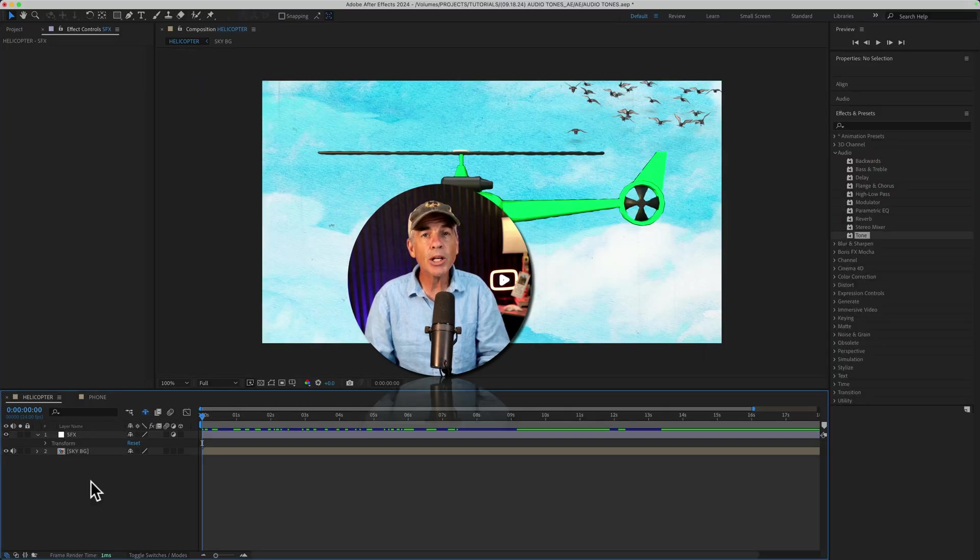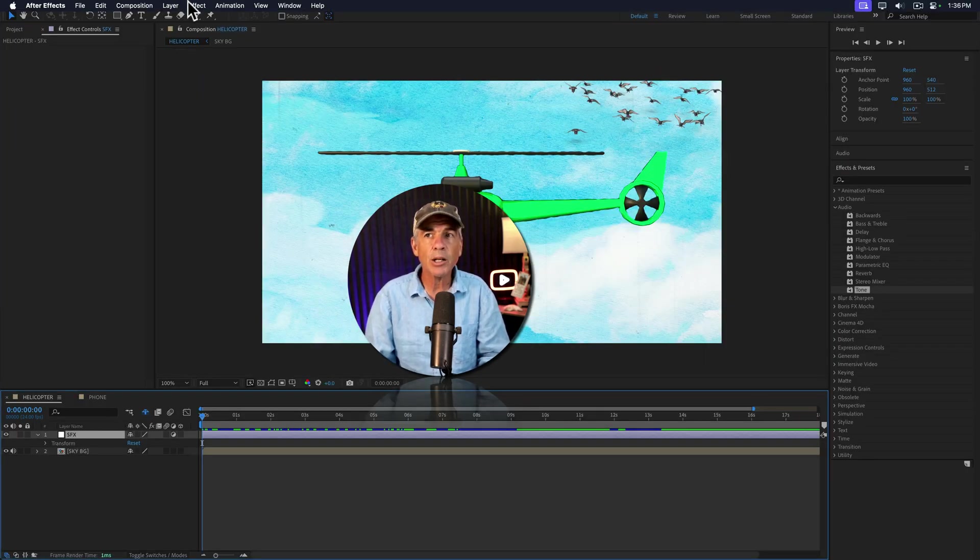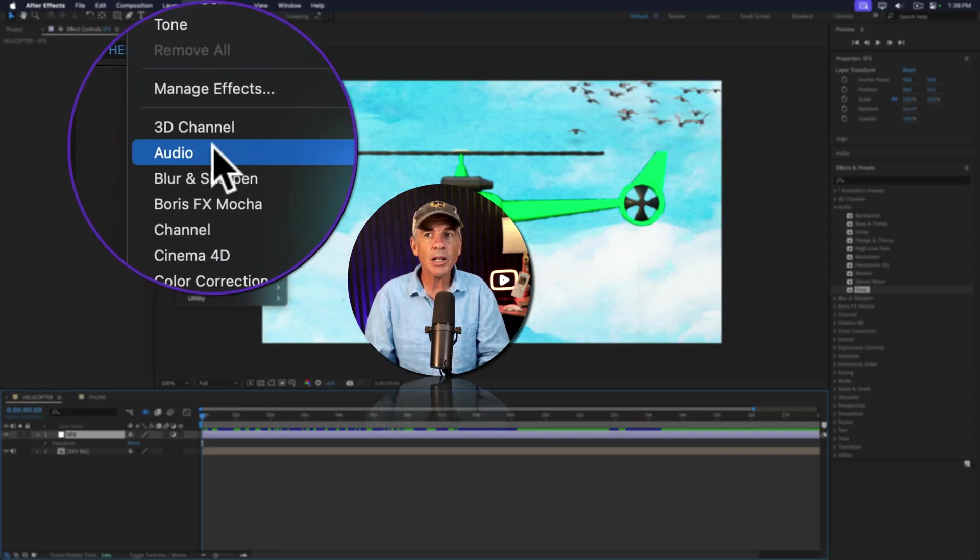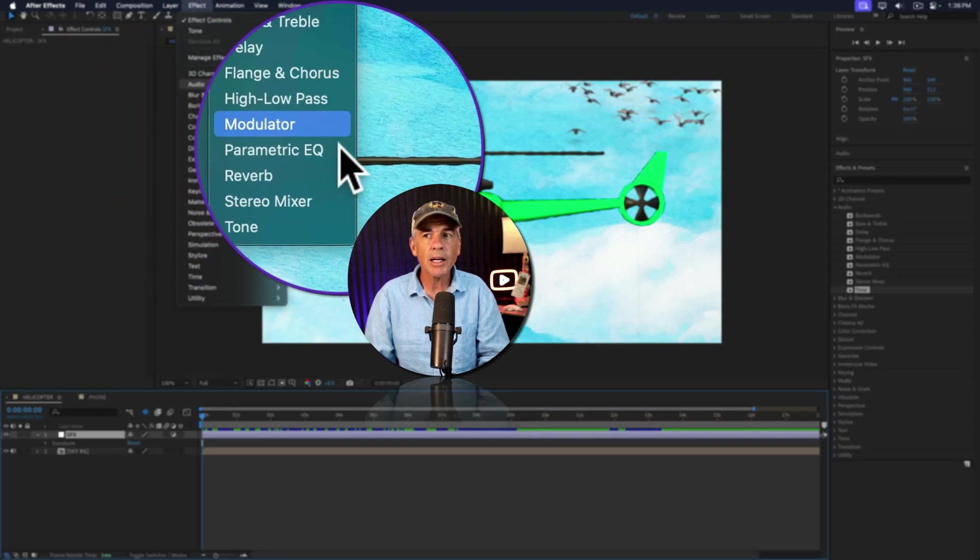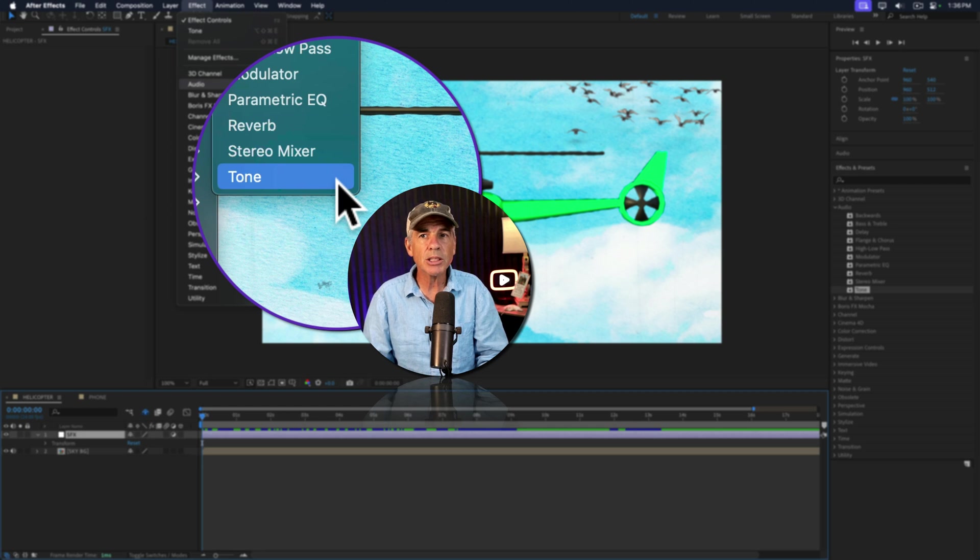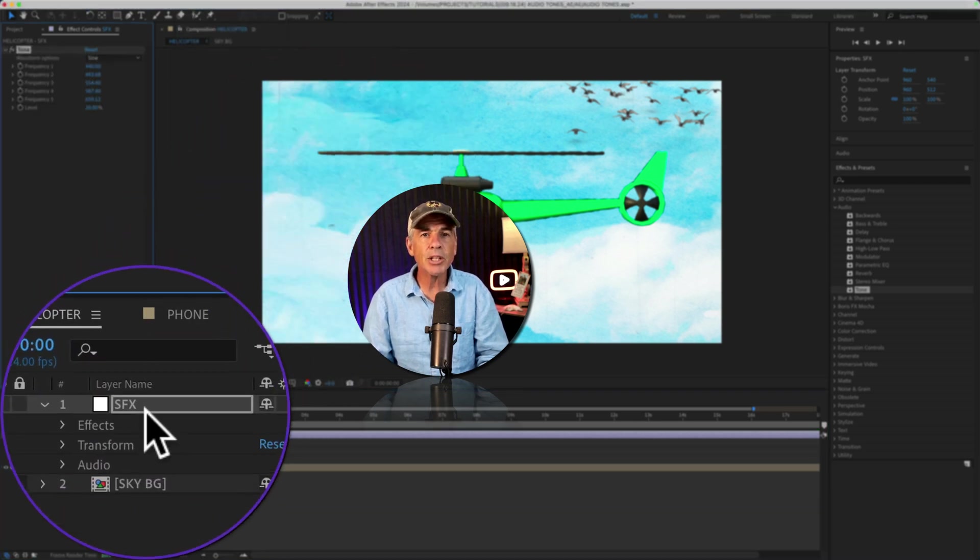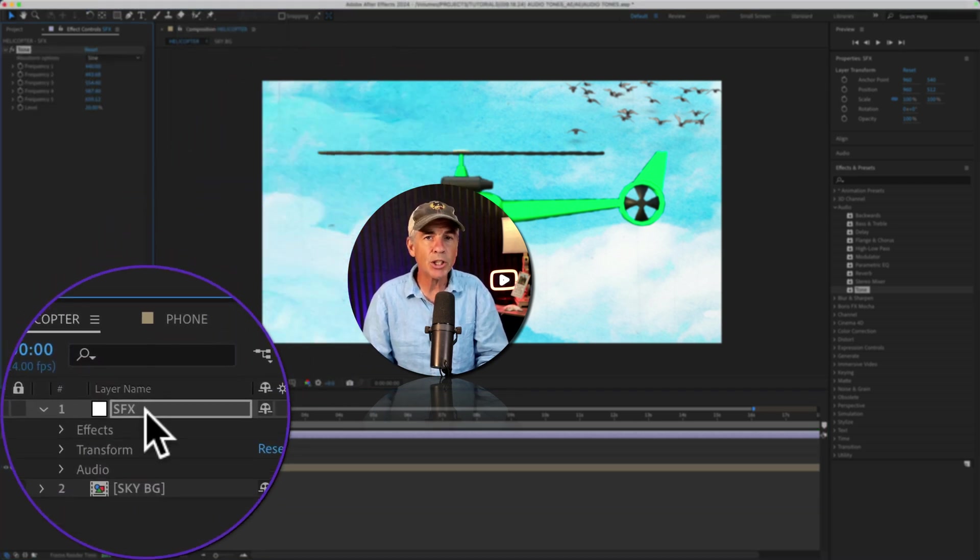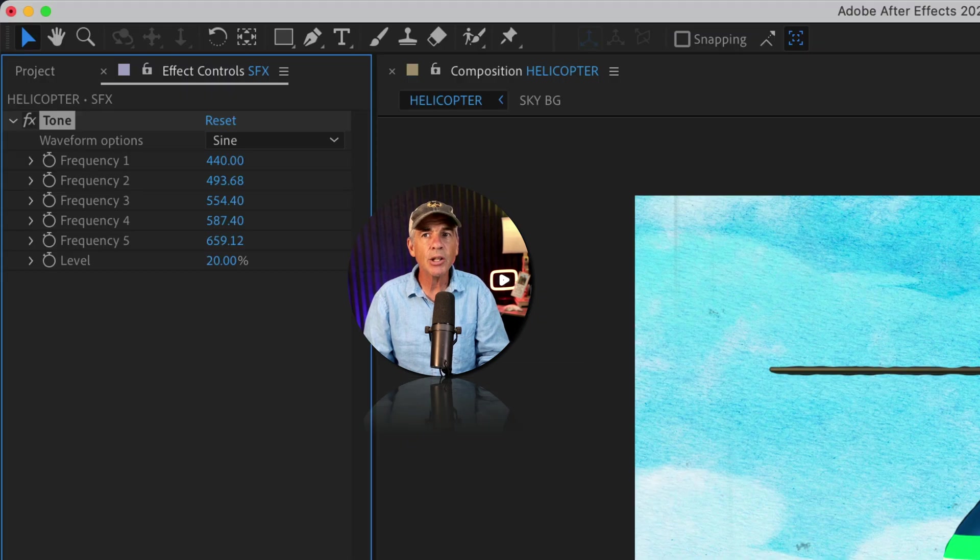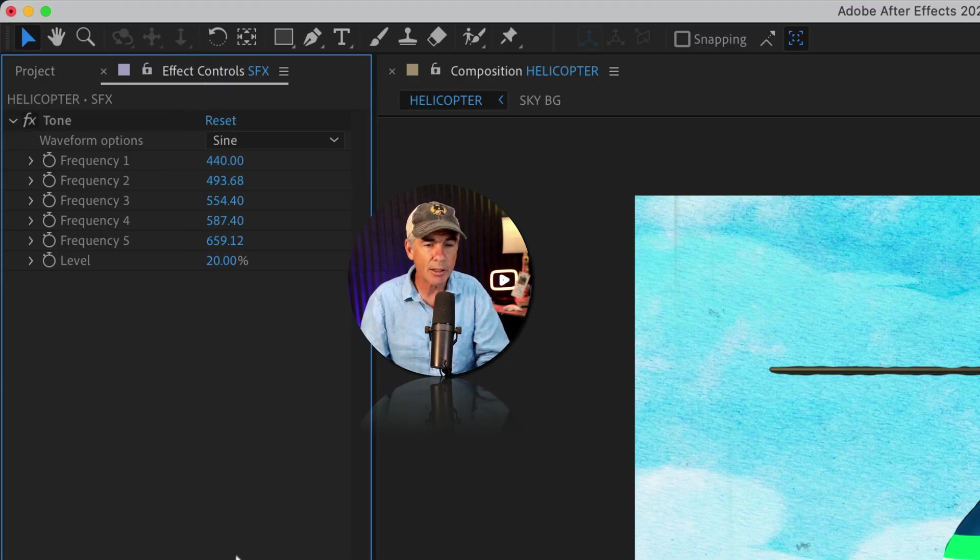Or you can also add the effect with the adjustment layer selected. Go to the top menu, click on effect, audio, and I'm going to select tone. So I'll just click that, adds it to the adjustment layer. And with the adjustment layer still selected, you can customize the effect in the effect controls panel.